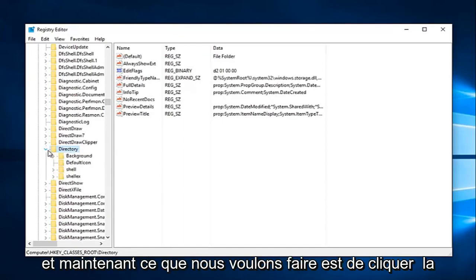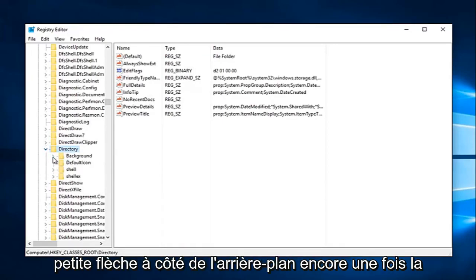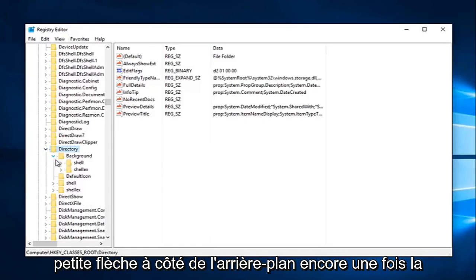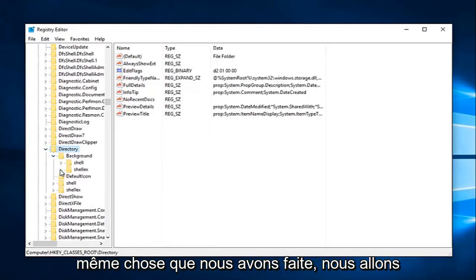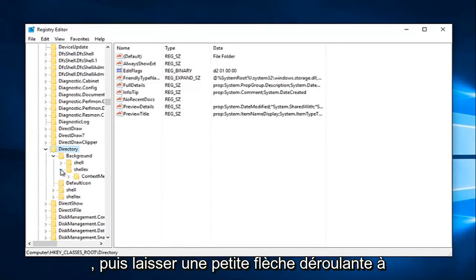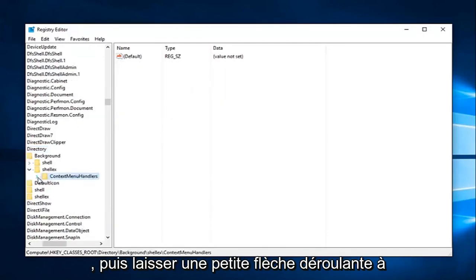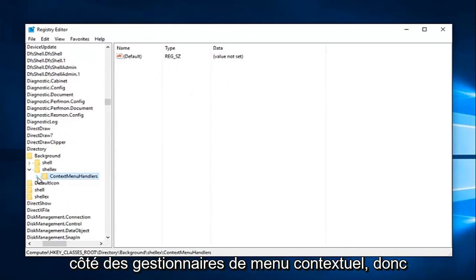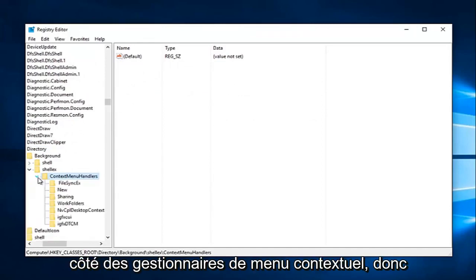And now what we want to do is click the little arrow next to background. Again, same thing we've been doing. We're going to click on the little arrow next to shell EX, and then left one little drop-down arrow next to context menu handlers.